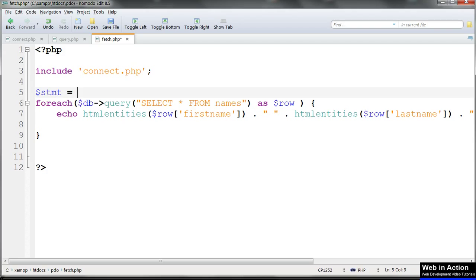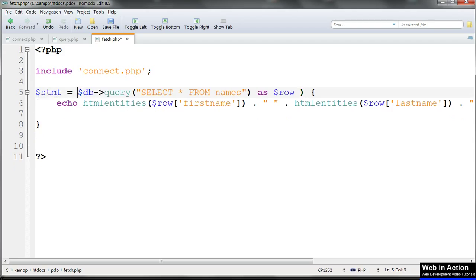So that's $stmt equals $db, arrow query, select star from names.